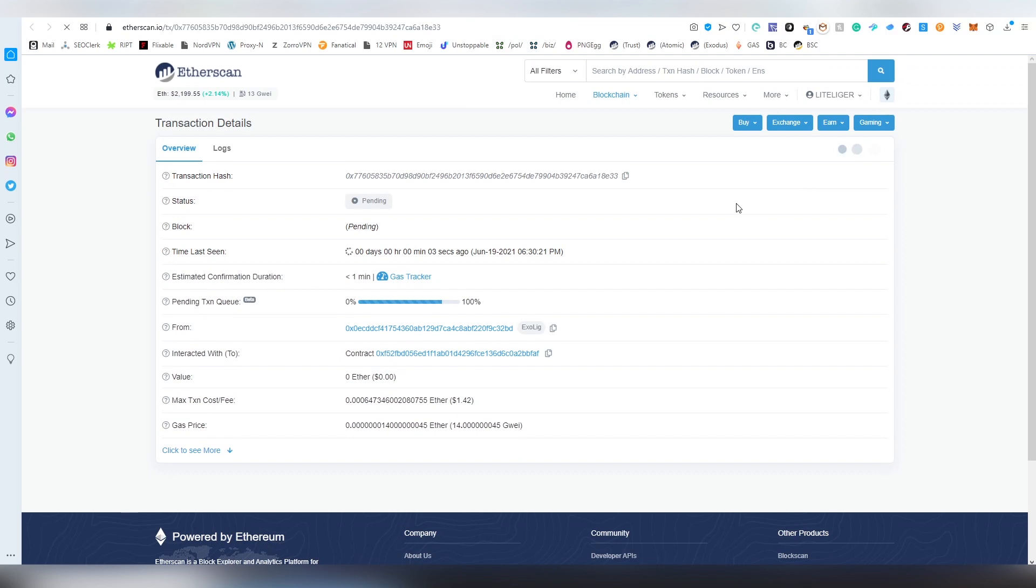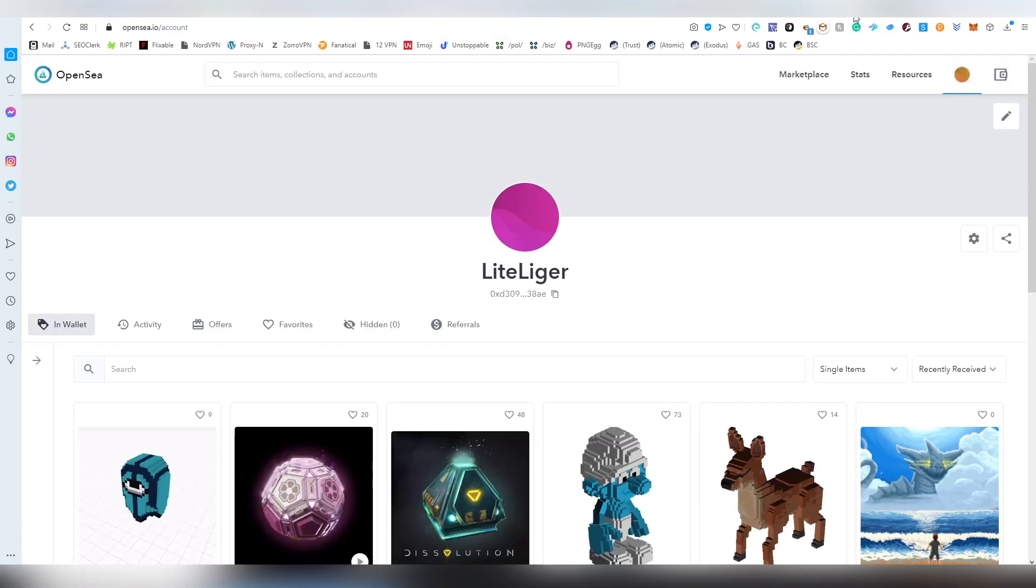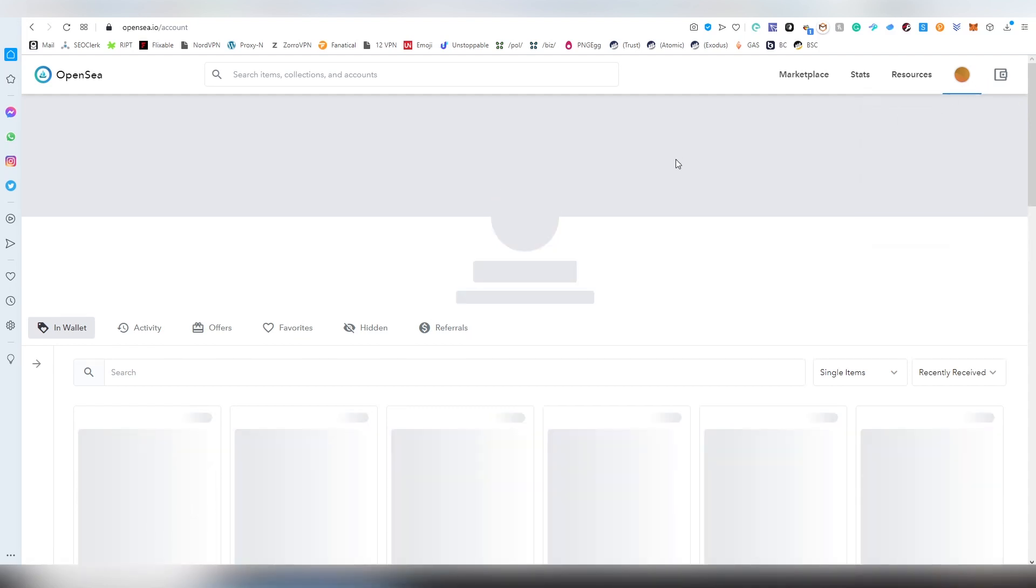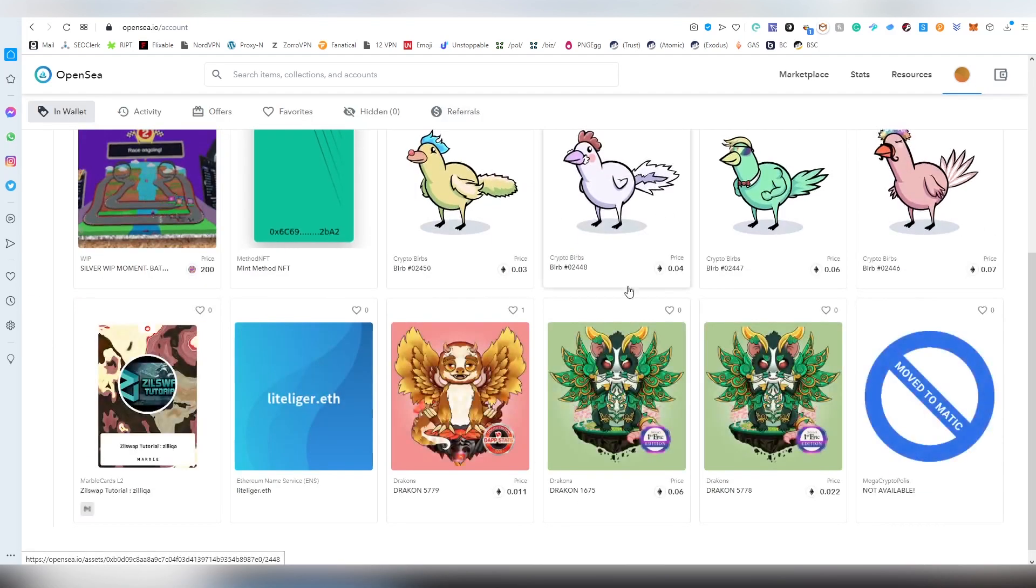After you have paid the initial fee here, when you're going to be updating the price again, that is not going to be costing any gas whatsoever. Meaning that you're just going to be updating the price and there's just going to be a confirmation which you're going to be signing on your Ethereum wallet once that happens. Let's actually open up another tab here.